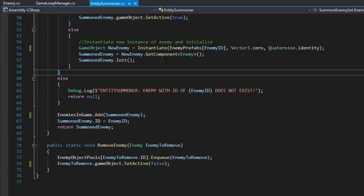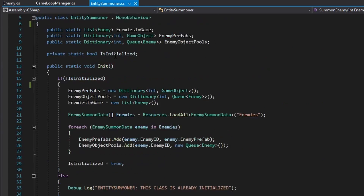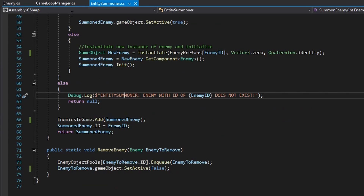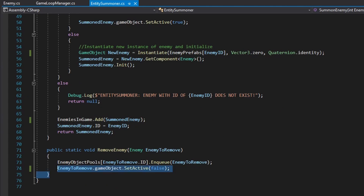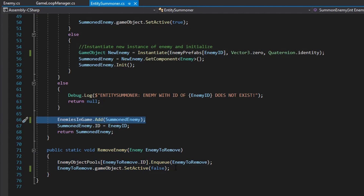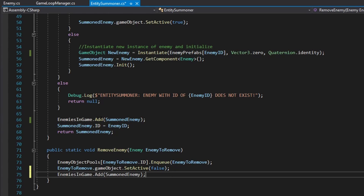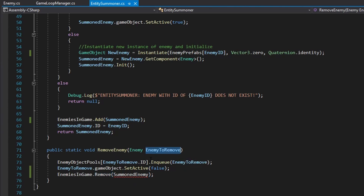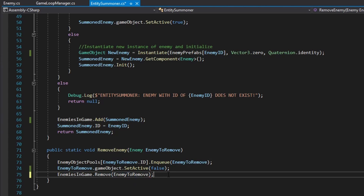The first thing we're going to do is finish up some little things that I missed last episode. The first thing is in my remove enemy function — when you remove an enemy, you're going to have to also remove it from the enemies-in-game list. So, enemies in game dot remove, and you take your enemy to remove and put it in there.